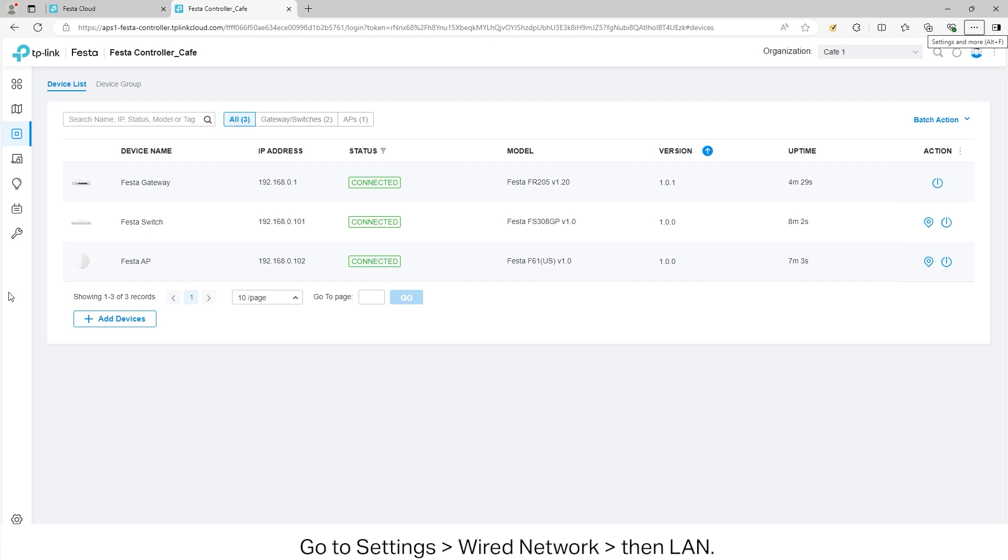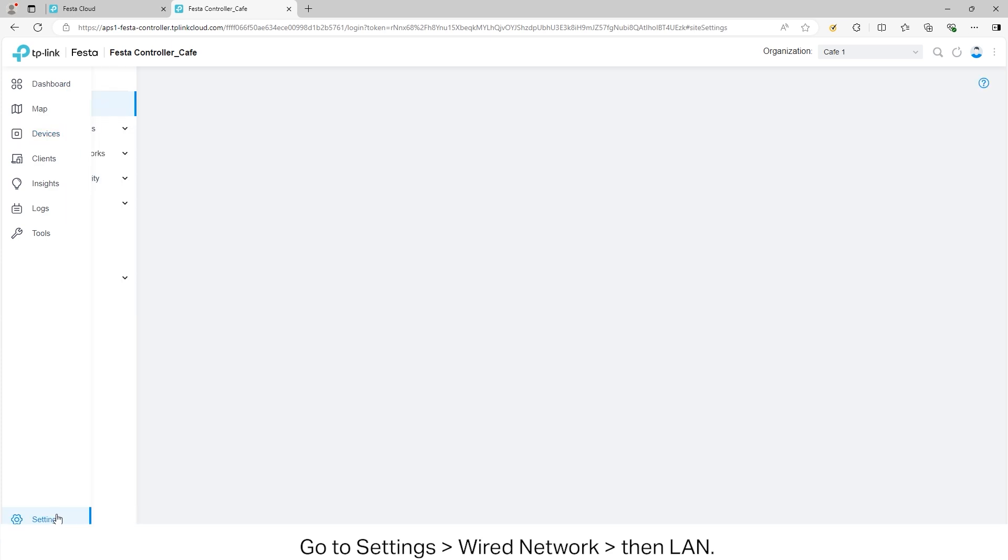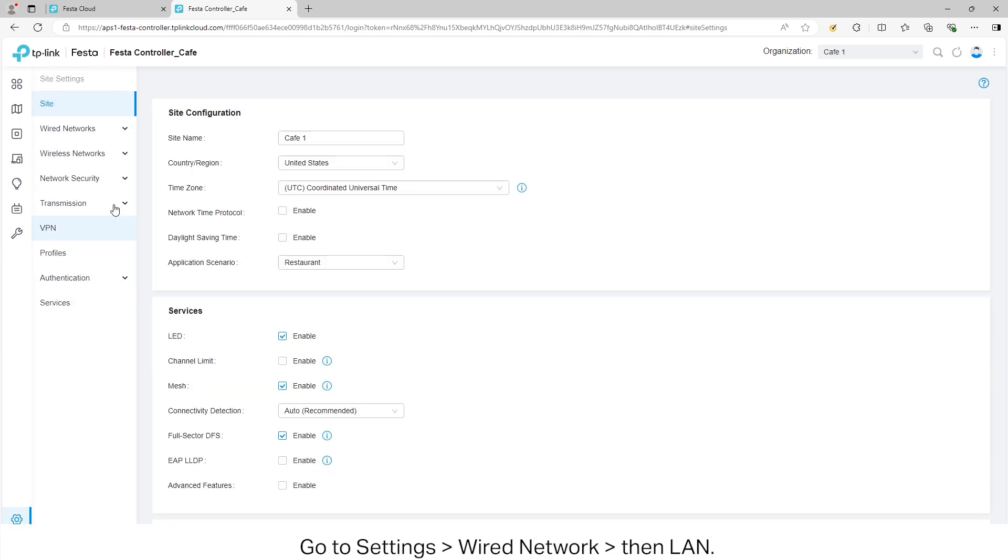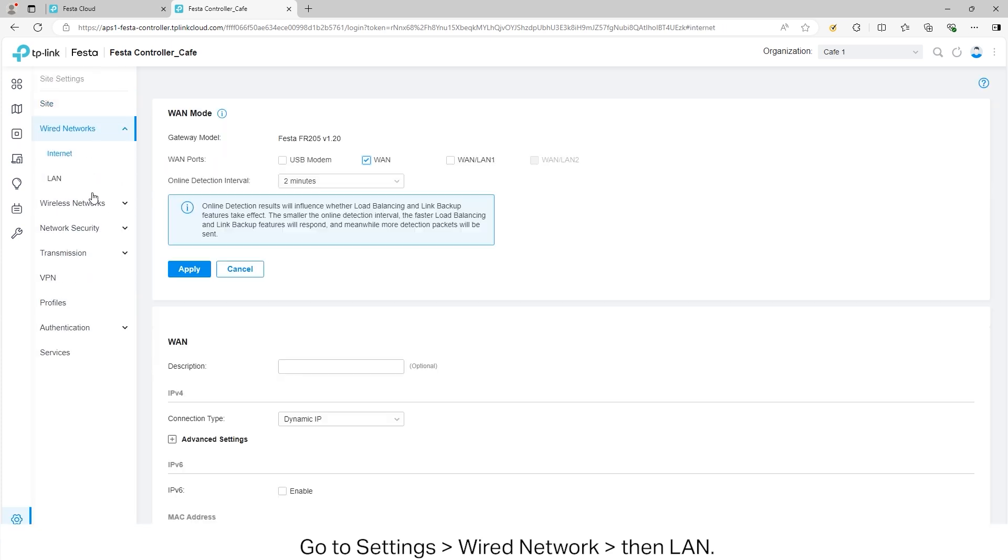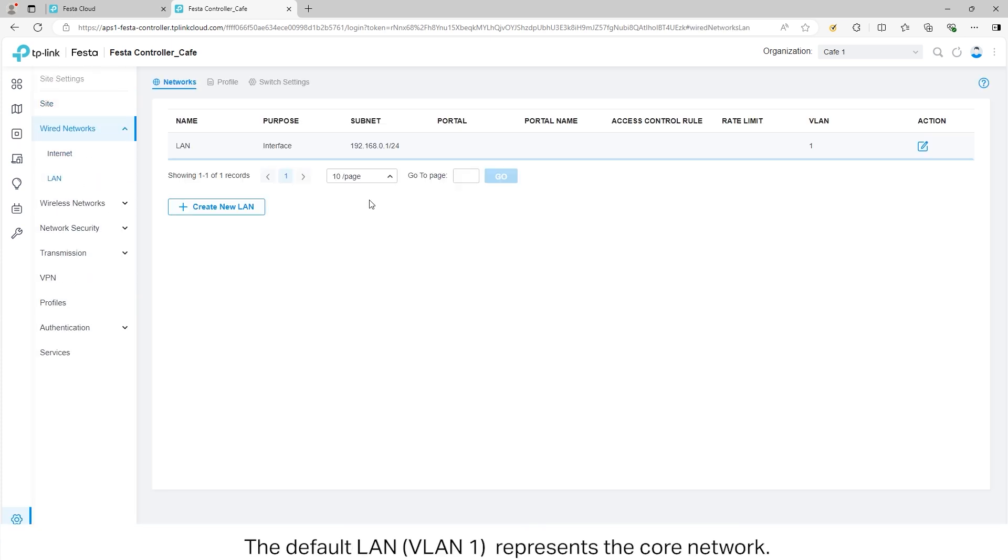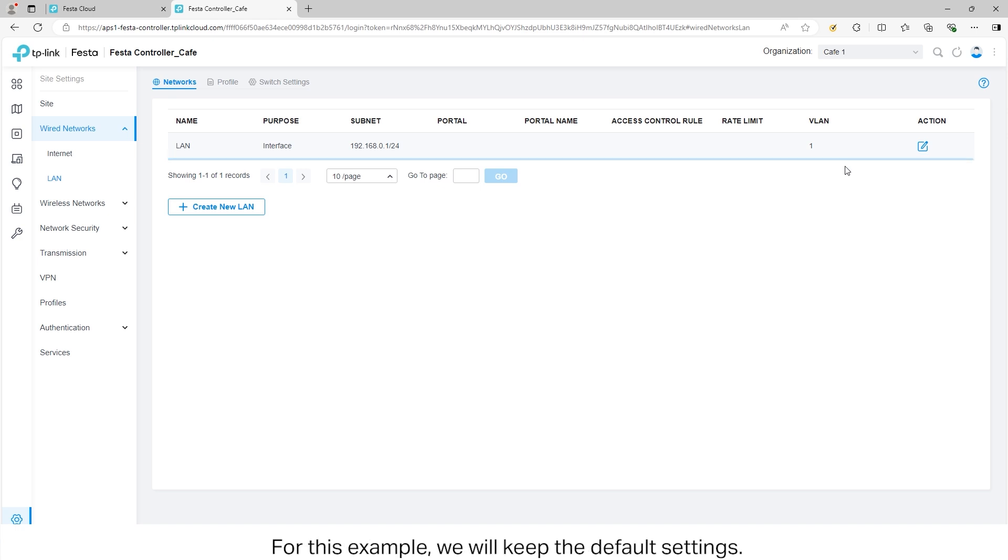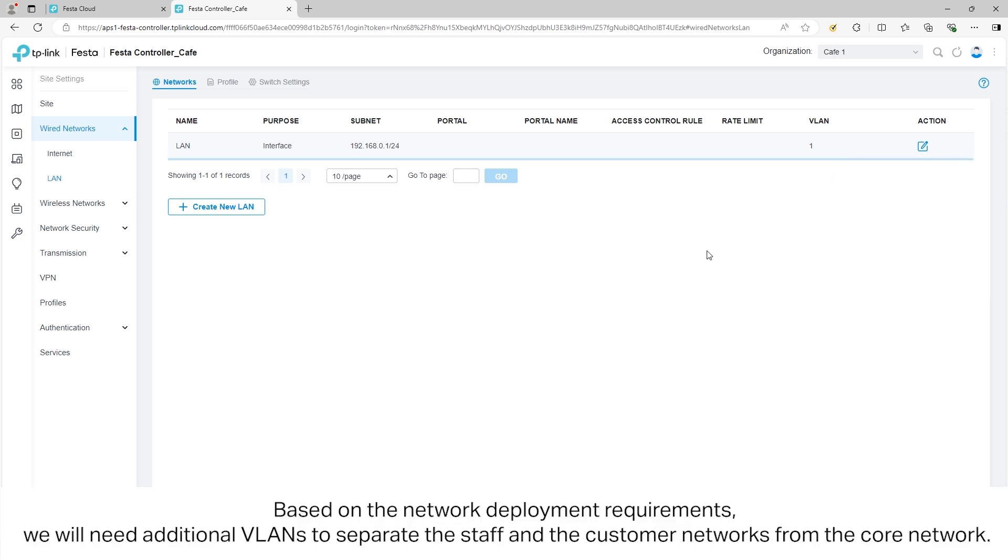Go to Settings, Wired Network, then LAN. The default LAN, VLAN 1, represents the core network. For this example, we will keep the default settings.